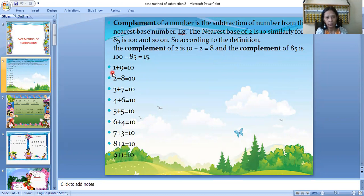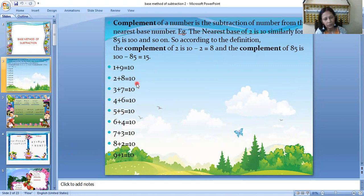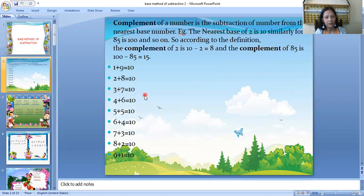Now look at these number pairs. 1 plus 9 is 10; 2 plus 8 is 10; 3 plus 7 is 10; 4 plus 6 is 10; 5 plus 5 is 10; 6 plus 4 is 10; 7 plus 3 is 10; 8 plus 2 is 10; 9 plus 1 is 10. Only specific pairs add up to 10 — for example, 1 plus 3 will not give 10, and 2 plus 5 will not give 10.